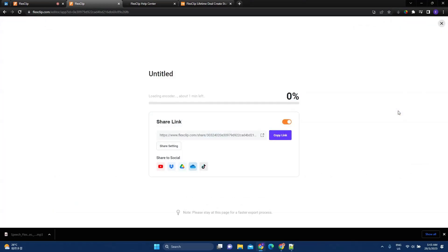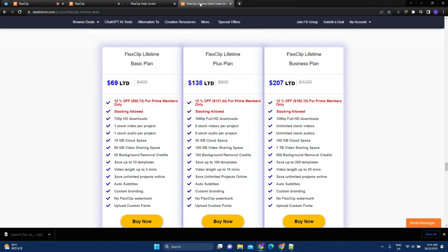And exporting is also quite quick. In about a minute, the video is ready. So, while we are waiting for this, I want to show you the DealMirror offer of FlexClip.